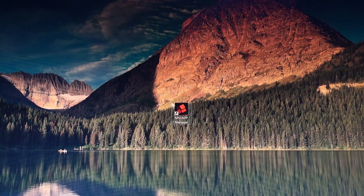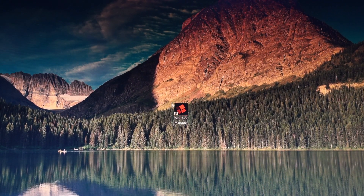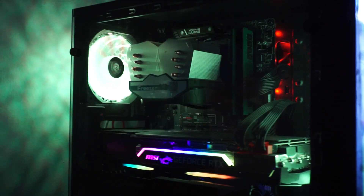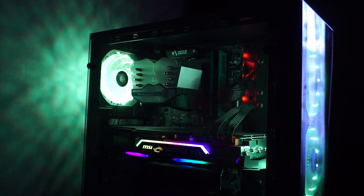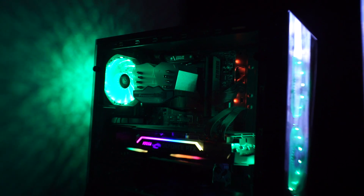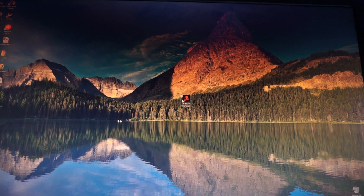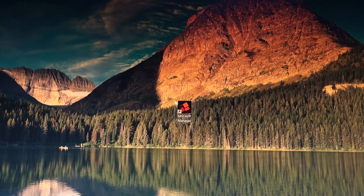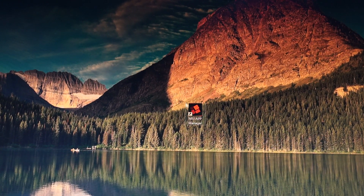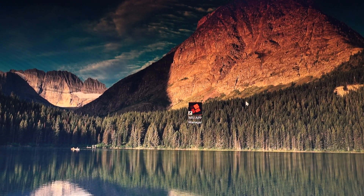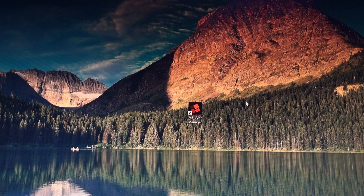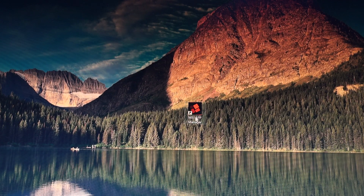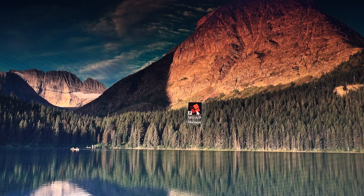Hey guys, welcome to the BIOS update for the MSI B450 Tomahawk Max motherboard, Ryzen 3000 ready, using the MSI App Manager. This is a really easy way to update the BIOS without having to go online to MSI's web page, manually download it, and install it with a USB stick.